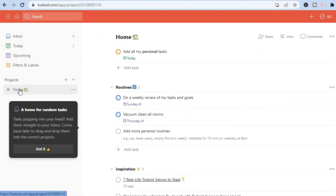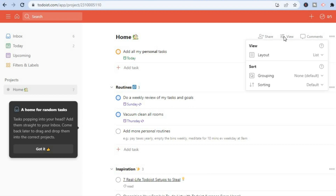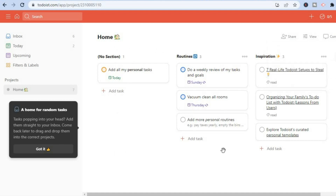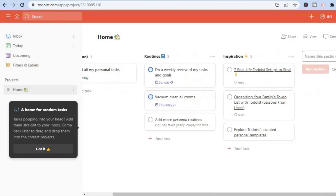If you'd like to change the view, tap on the three dashes in the top right-hand corner that says 'View,' then select 'Layout.' From here you can select 'Board' if you prefer that layout — it looks quite attractive. You can also add sections by tapping on 'Add Sections' to partition and customize it to your liking.